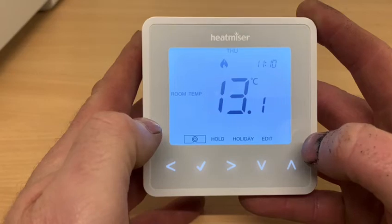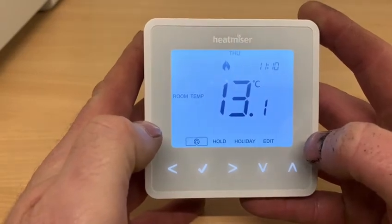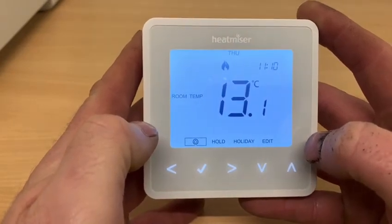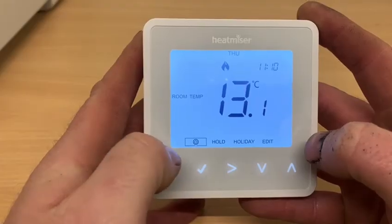This only works when it's in program mode. When it is in non-programmable mode, no clock or day will appear.